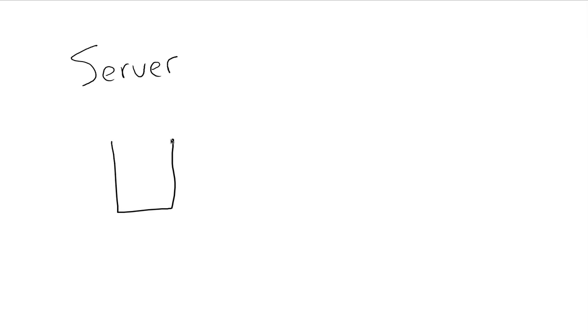First of all, I want to tell you what a server is in case you don't know. Basically, you understand that you have your own computer, right? You got a little drive on it, maybe a little light. This is your computer.